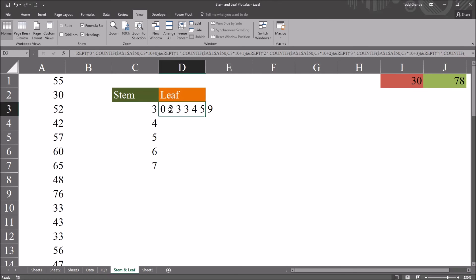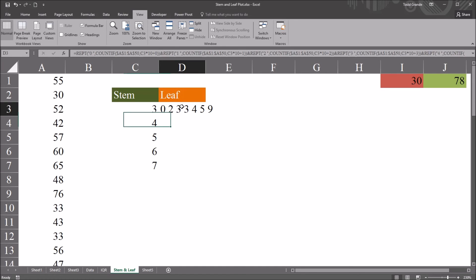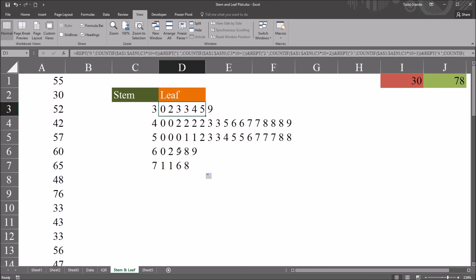From this point, to generate the other leaf values corresponding to the other stem values, I'm just going to autofill this formula down. Now you can see we have all the leaf values for the five different stem values. For the stem value of 4, there are 240s, 442s, 243s, and so on. This is similar to a histogram, except it's on its side, and instead of bars it uses the actual values, so it gives you a bit more information than a histogram.